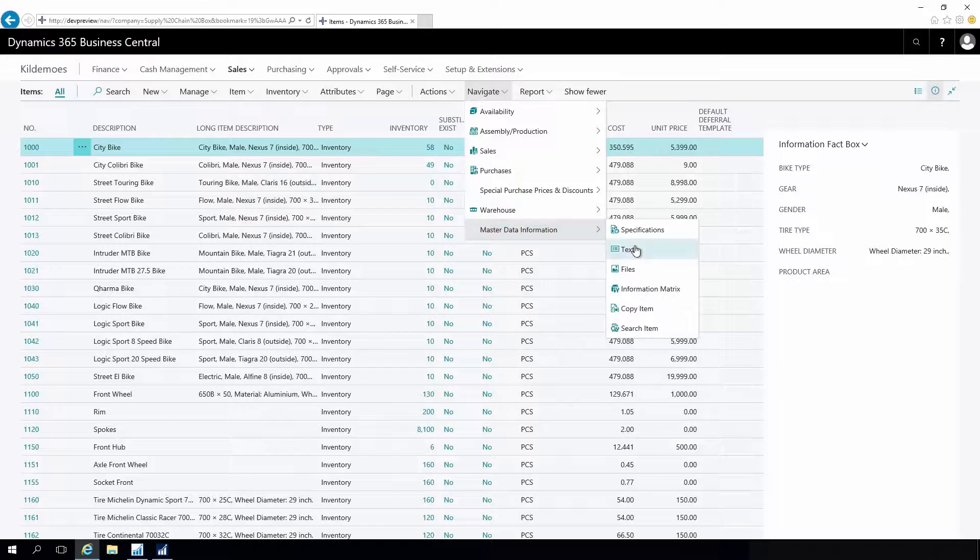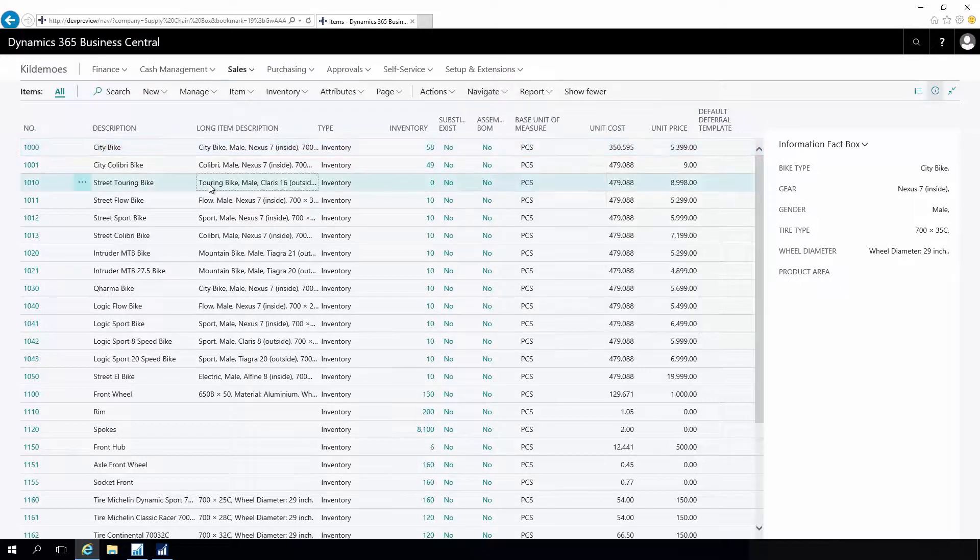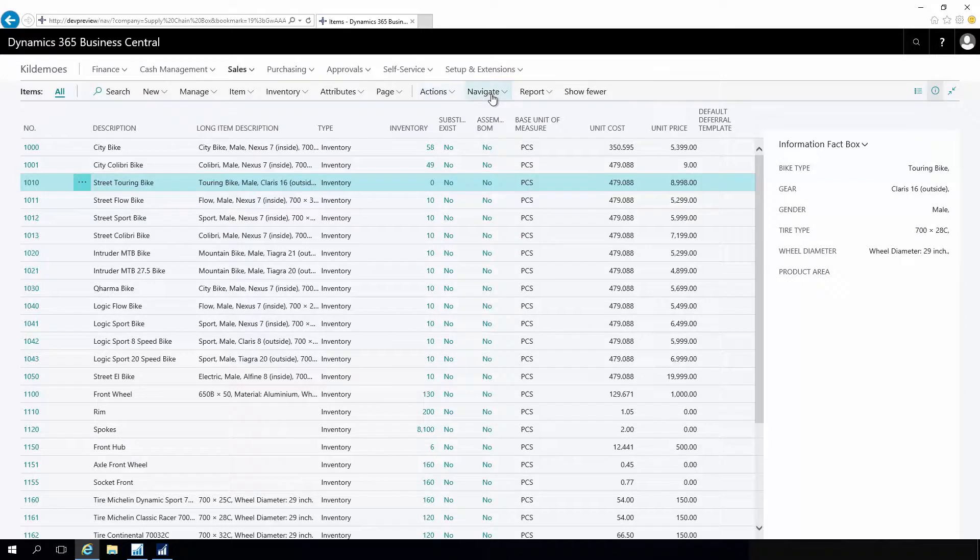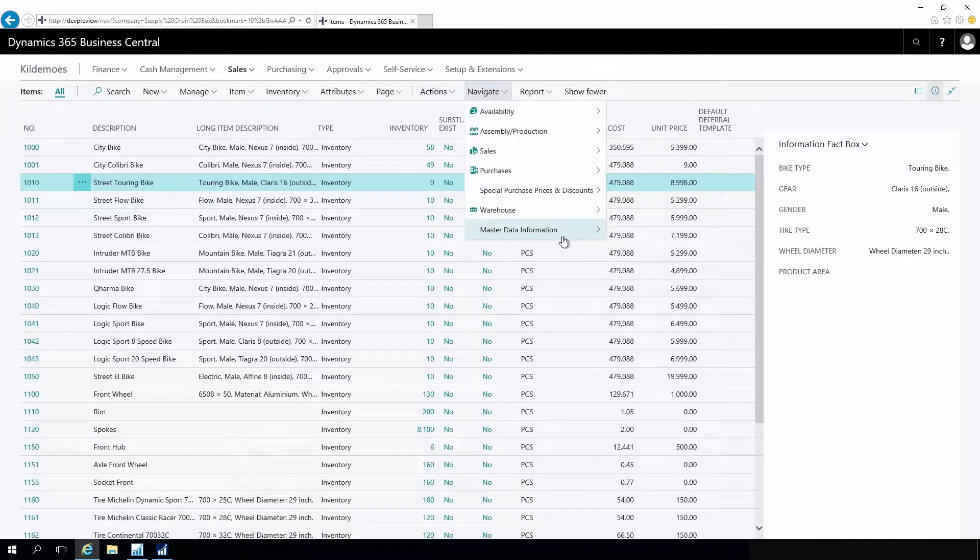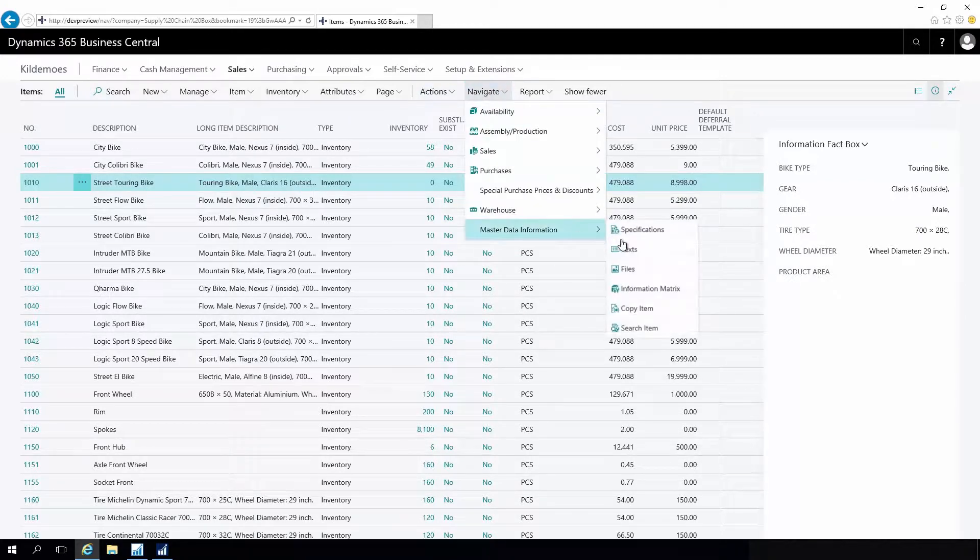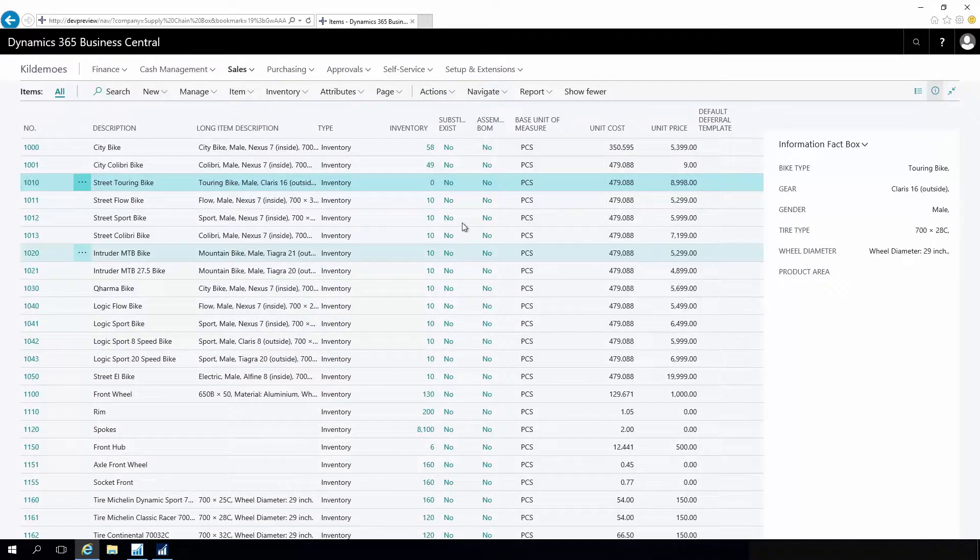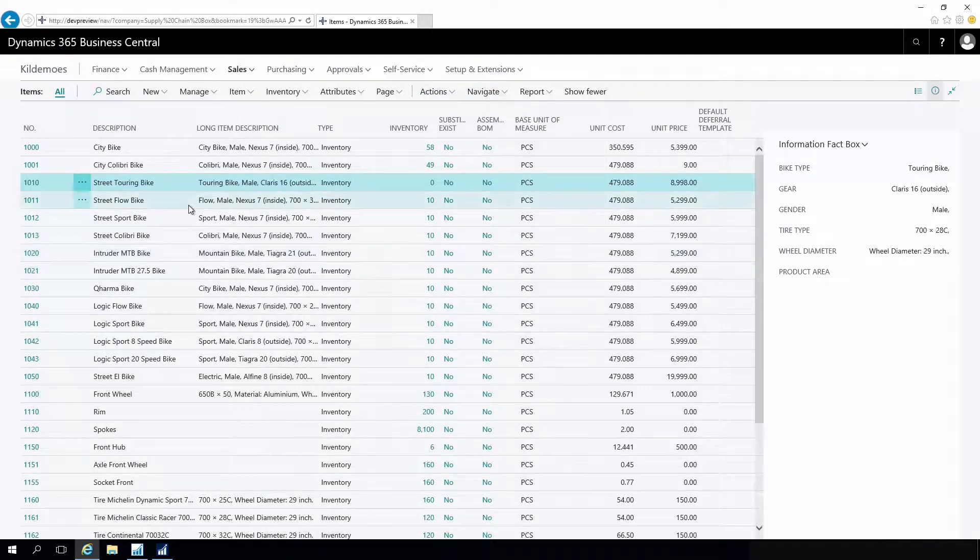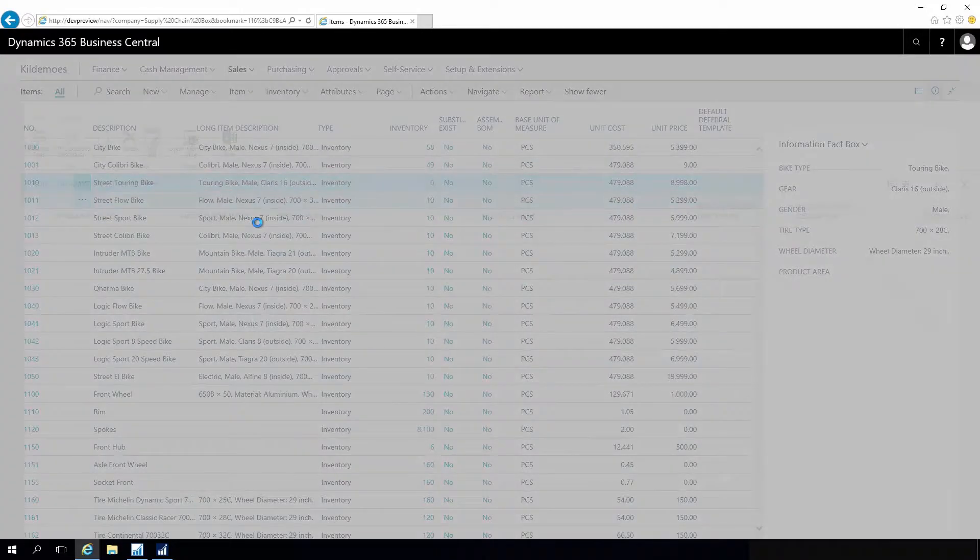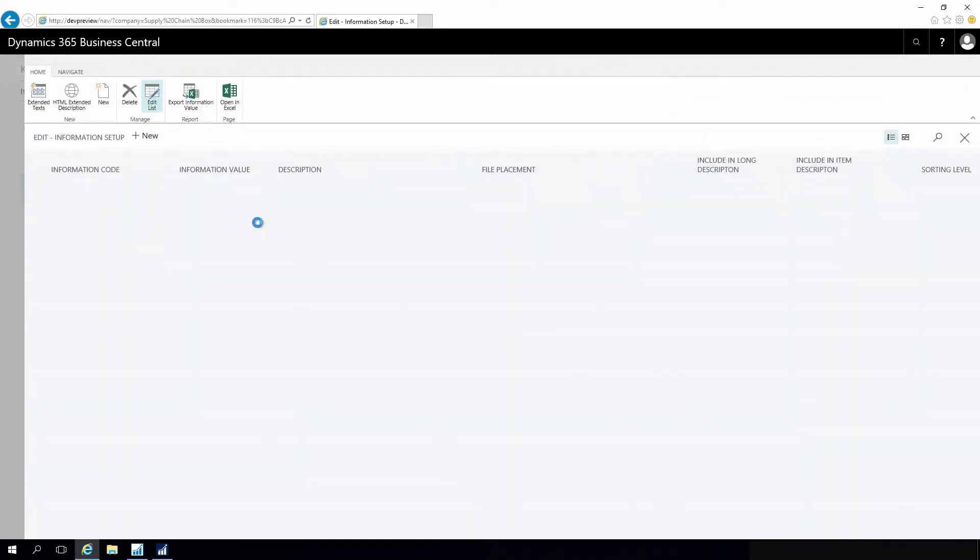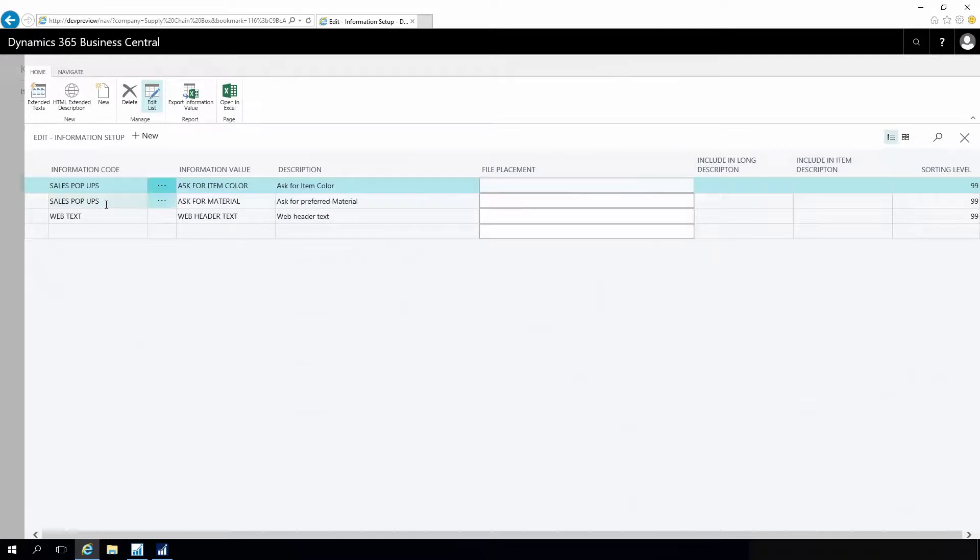So if I go into my item 1010 and go into my master data text, for example, I have defined an information code that I call SellsPopup.